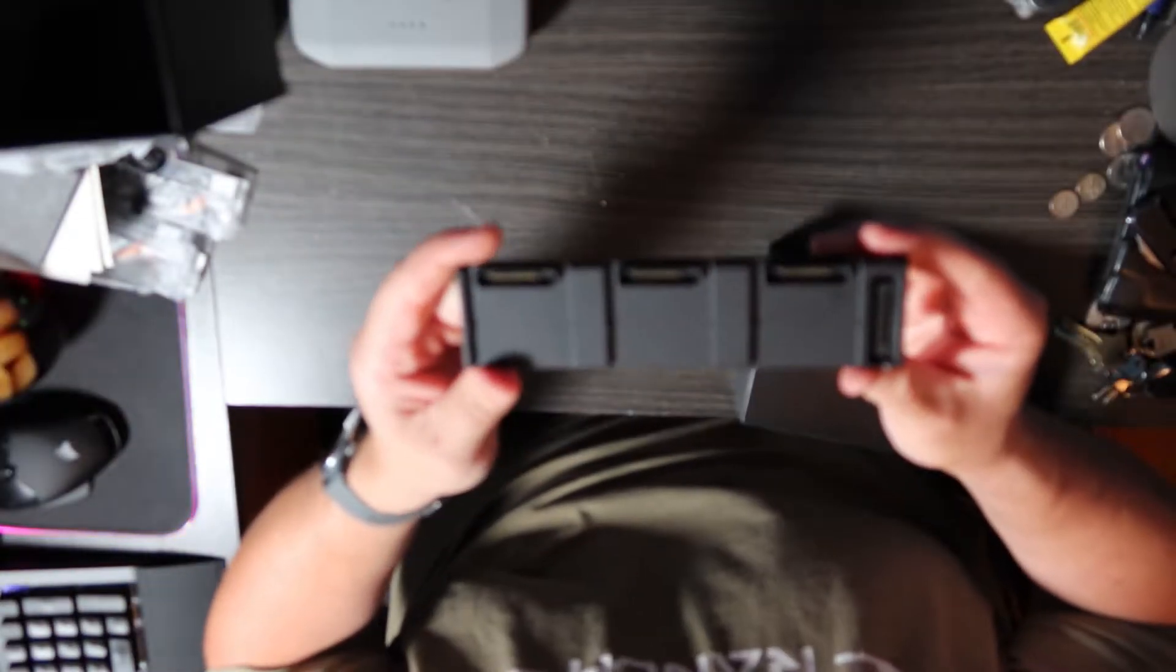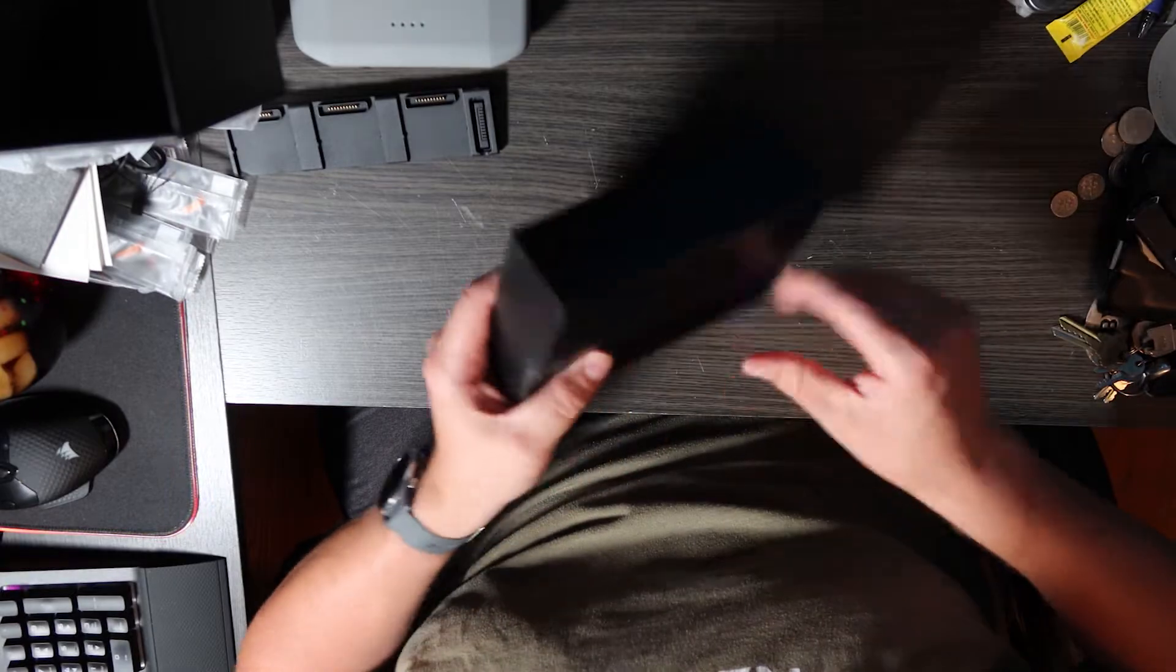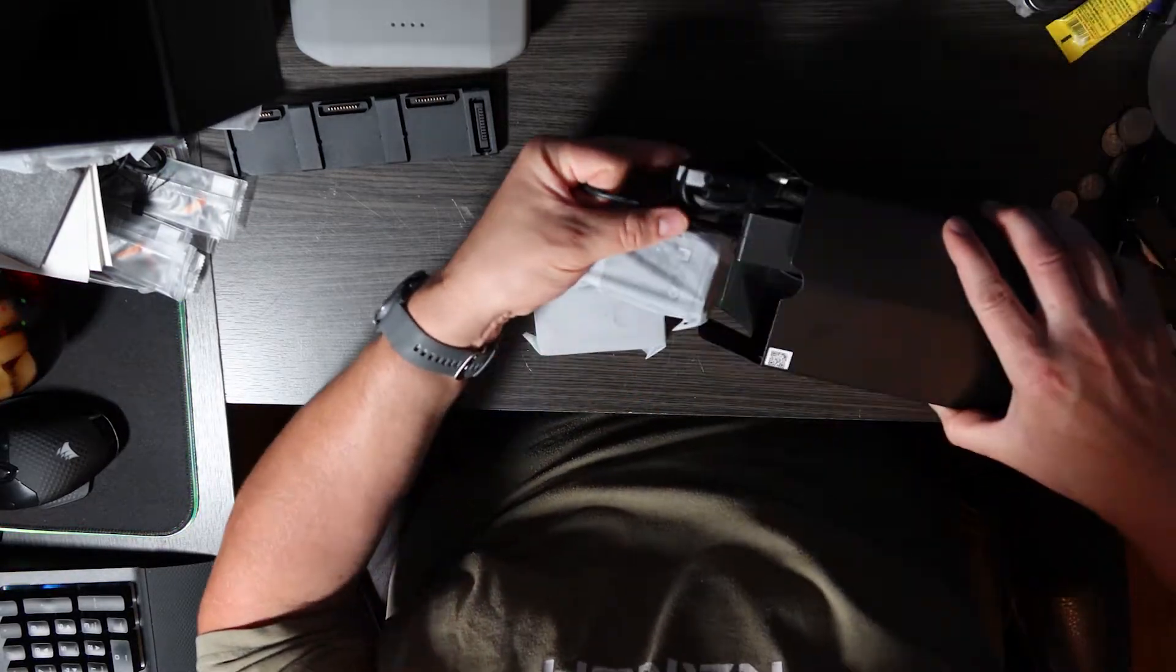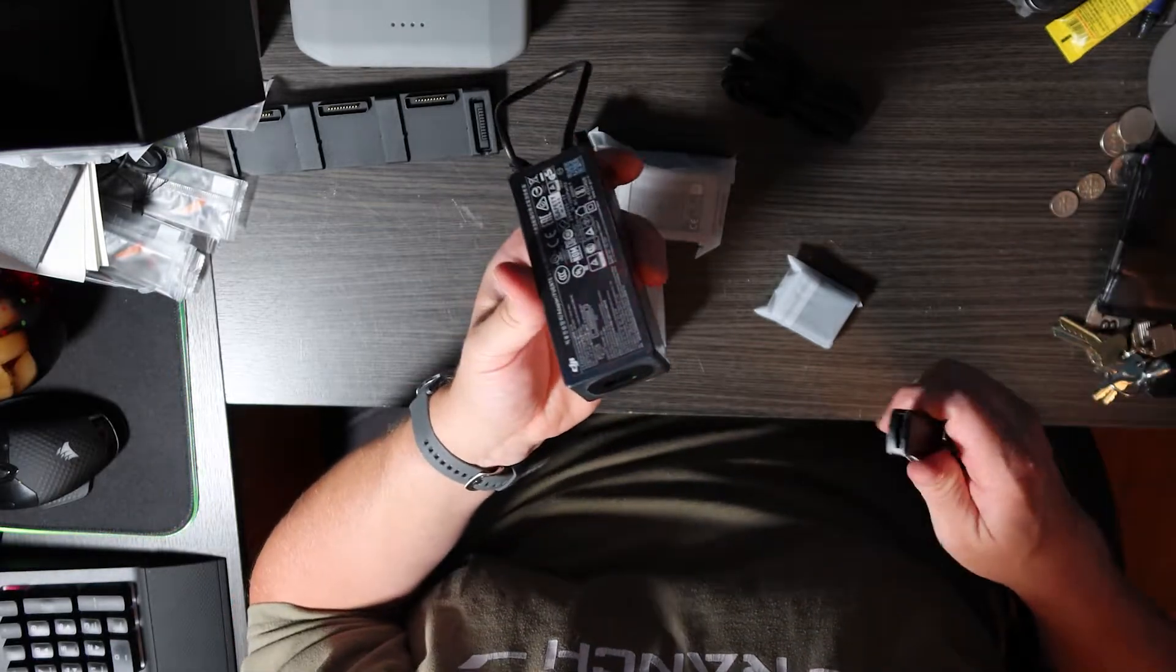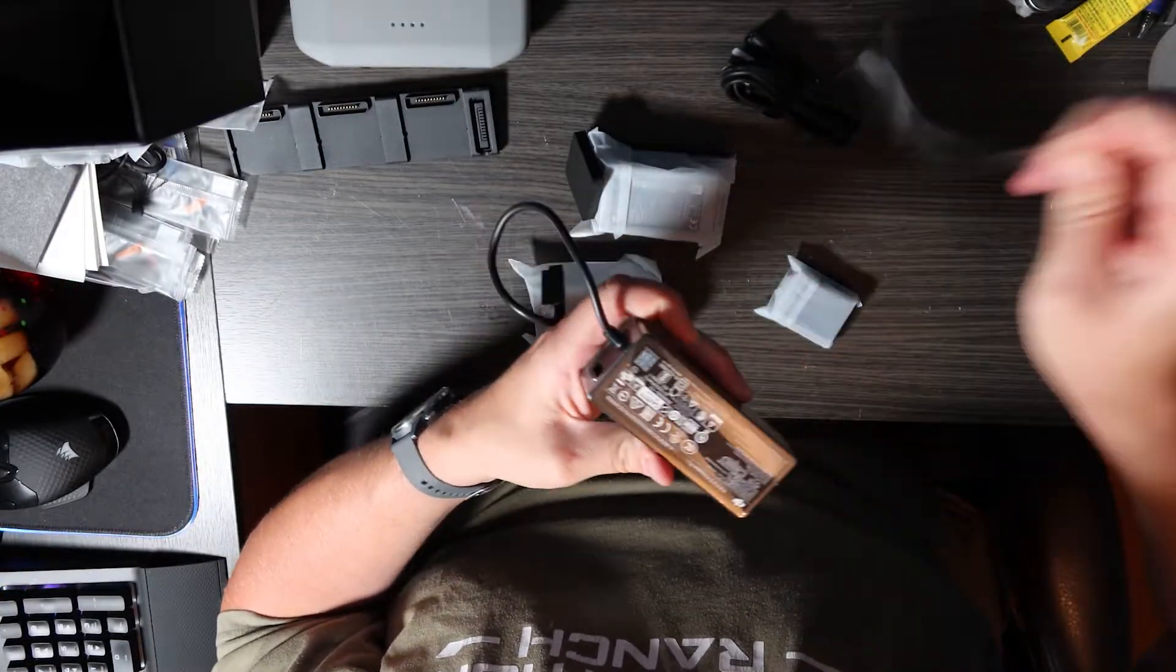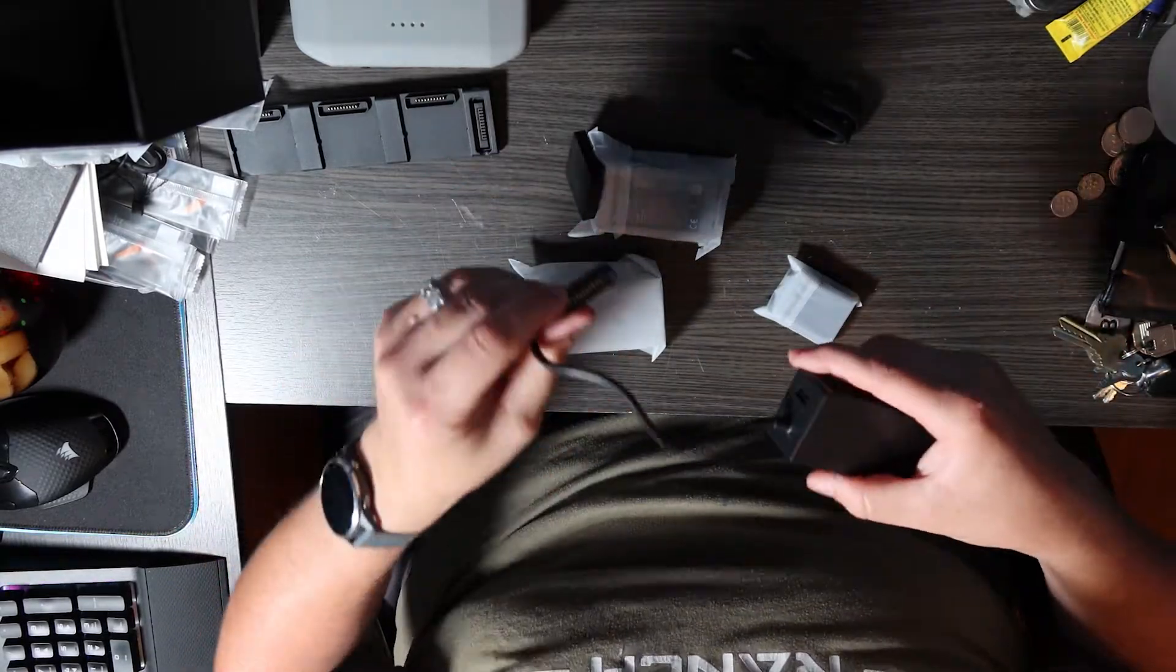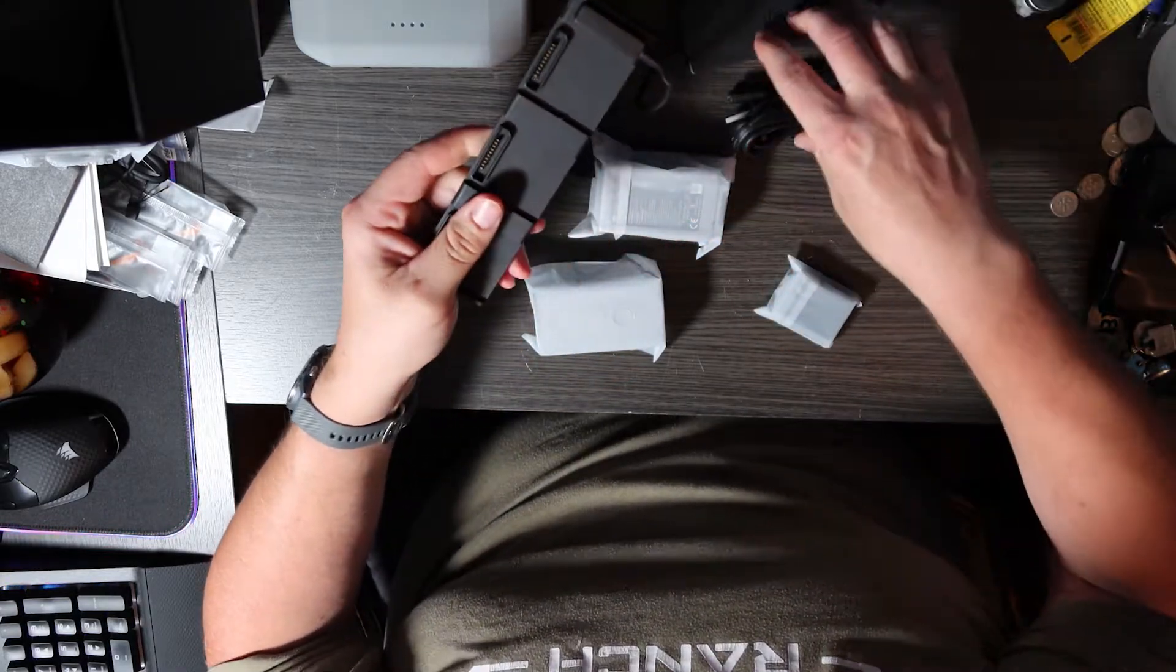Then with your Fly More Combo as well, you also do get your battery bank charger, which is nice. You're able to charge all three of your batteries. Let's pop this open here. So in this bundle here, you're gonna get your AC power adapter. You get your power adapter for your battery bank. And plug it in.